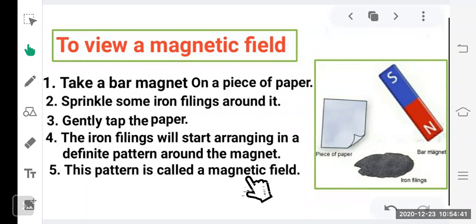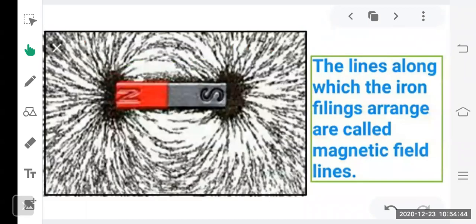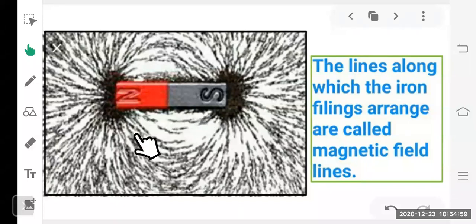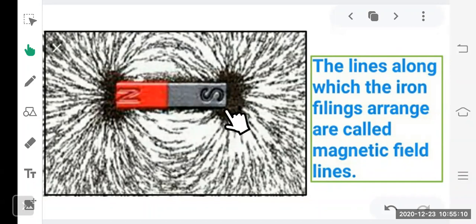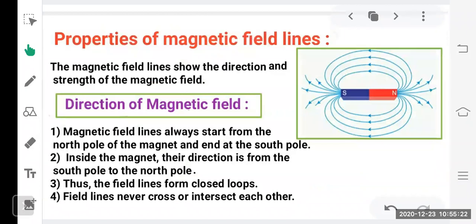The lines formed by the iron filings around the magnet are called magnetic field lines. These semicircular lines originate from the north pole and end at the south pole. The iron filings arrange in such patterns showing how the magnetic lines of force are arranged around the magnet.